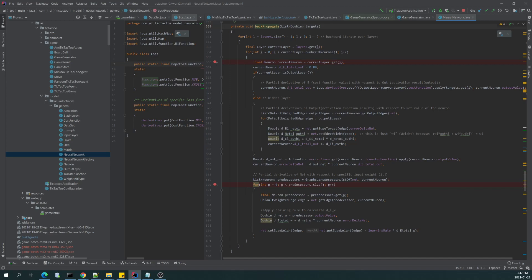So changing weights is the essential part of the learning process because they affect the further results for the not-known data in the future.